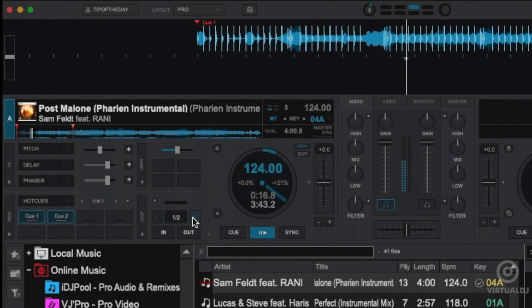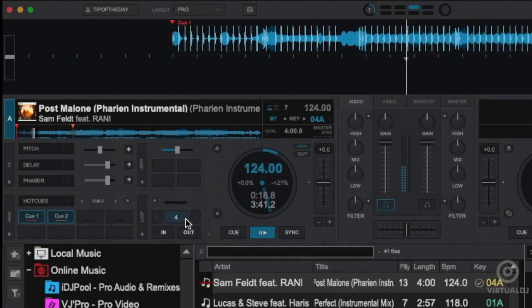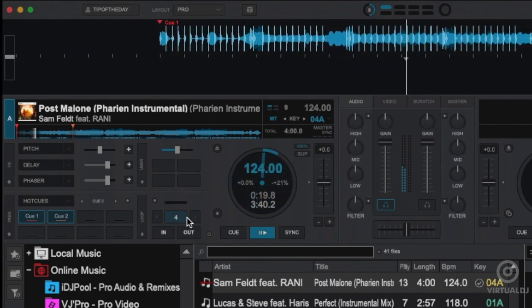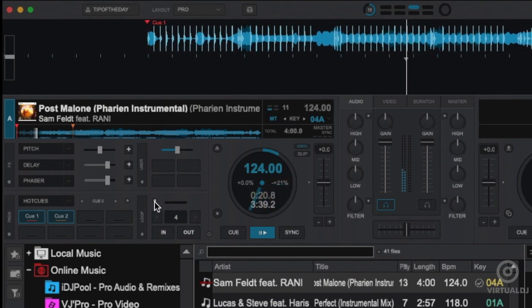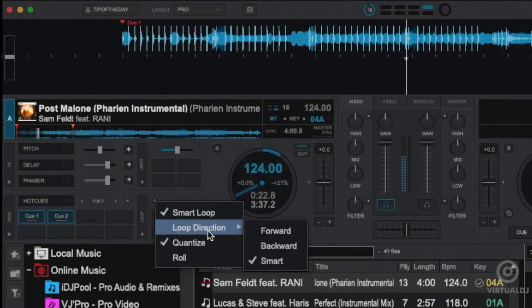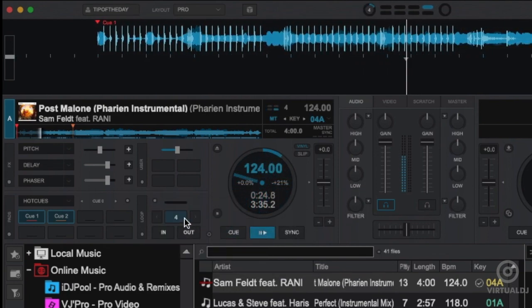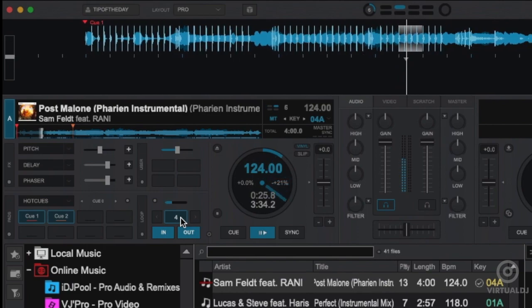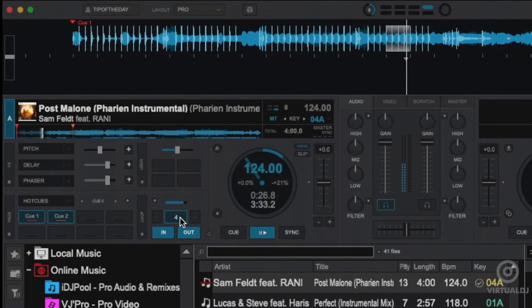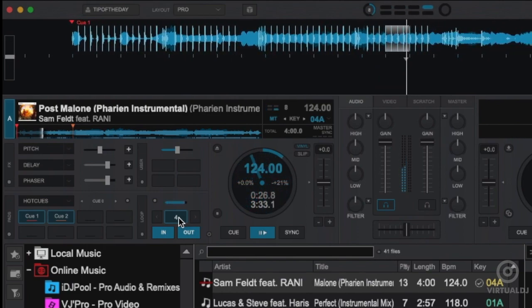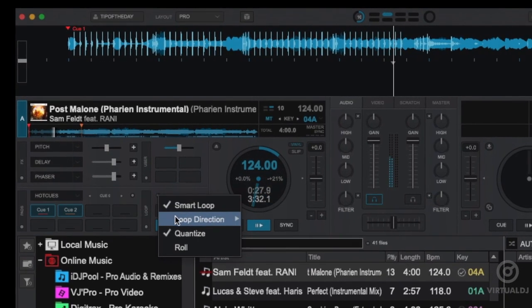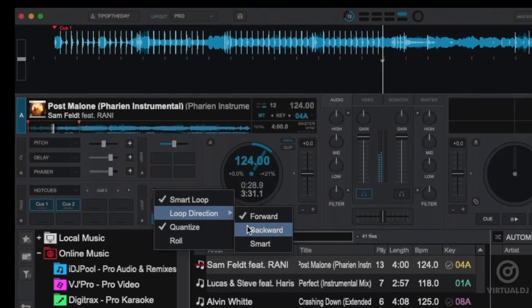Now if pop-up windows are not your thing, you can additionally change the loop mode directly from a deck's loop control box. To do this, click on the radio button here to bring up the menu, and select loop direction. You can now choose between loop forward mode and loop back modes.